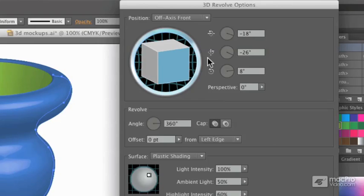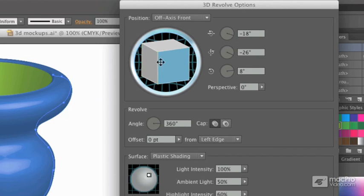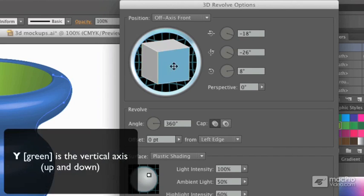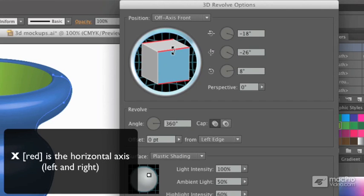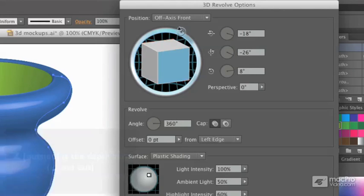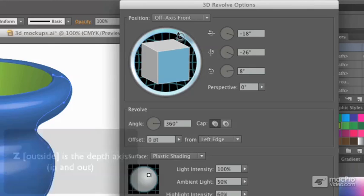So when you rotate, take special care as to what your mouse is over. If you mouse over one of the green edges, then you'll be rotating around Y, one of the red edges rotating around X, and around the outside rotating around Z.